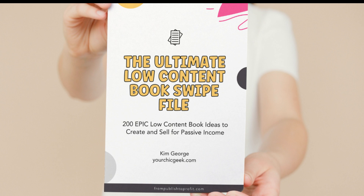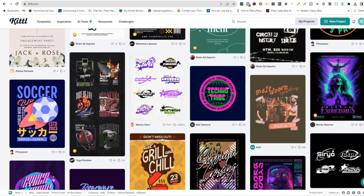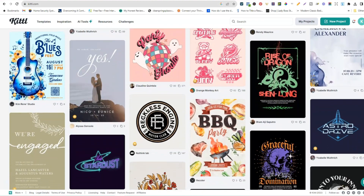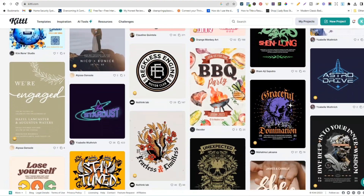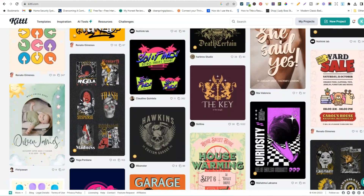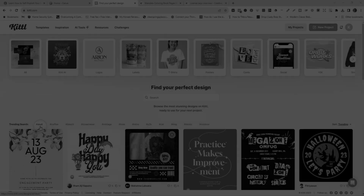What we're going to do now is I'm going to take you into the back end of Kittle, which is one of my favorite tools. There's a lot you can do with this tool, and I'm going to be showing you guys how to get started using Kittle to create quotes coloring pages. Let's go ahead and dive into the video.